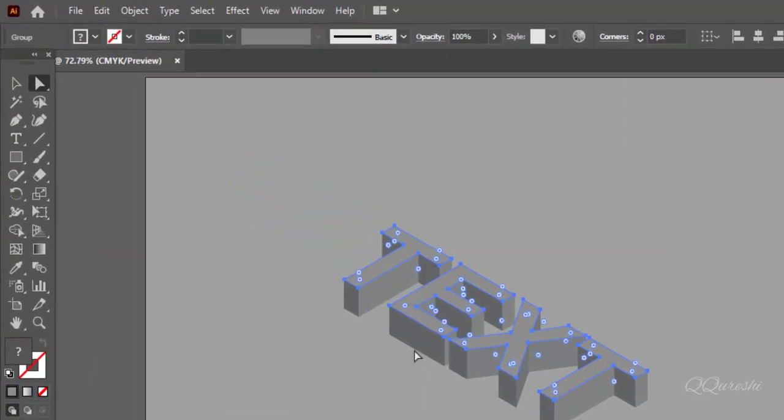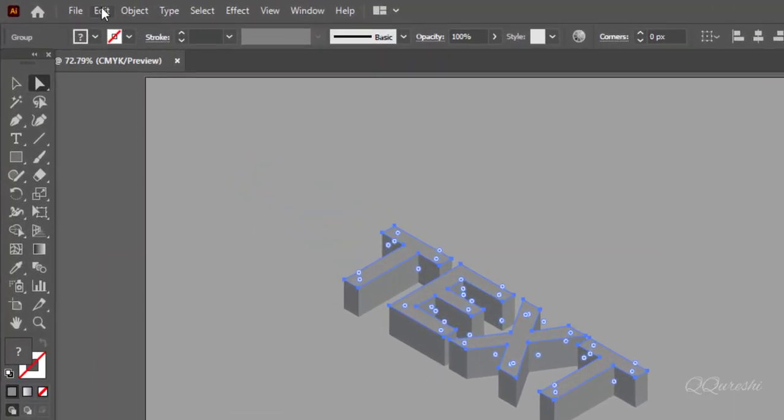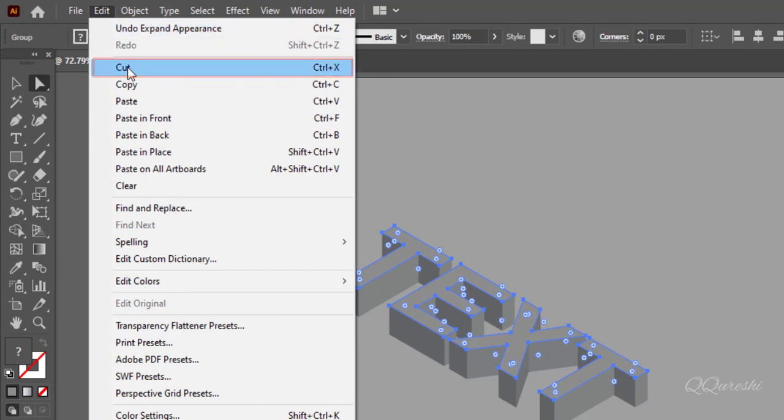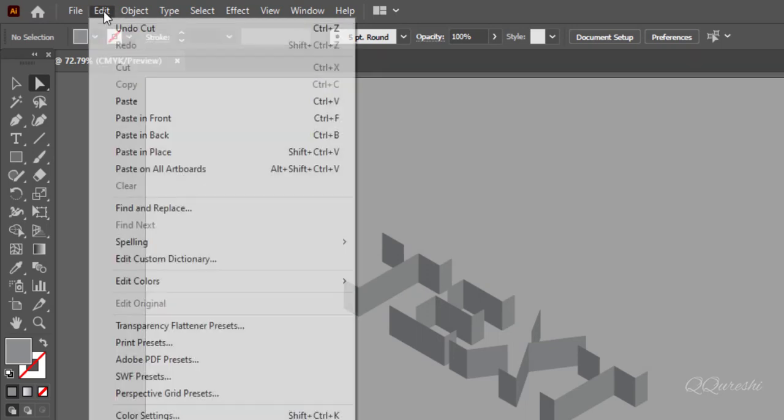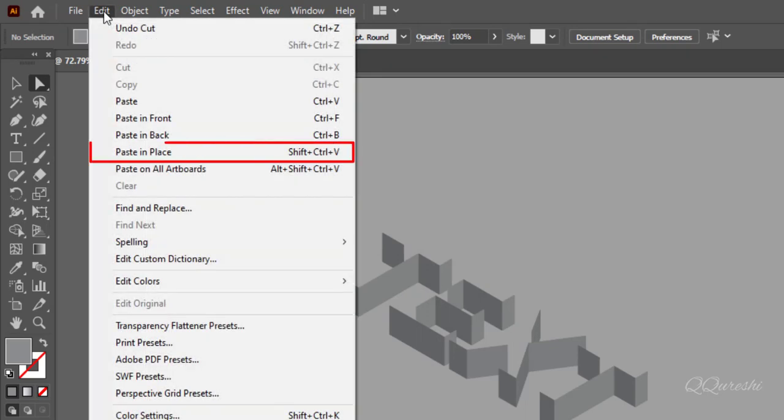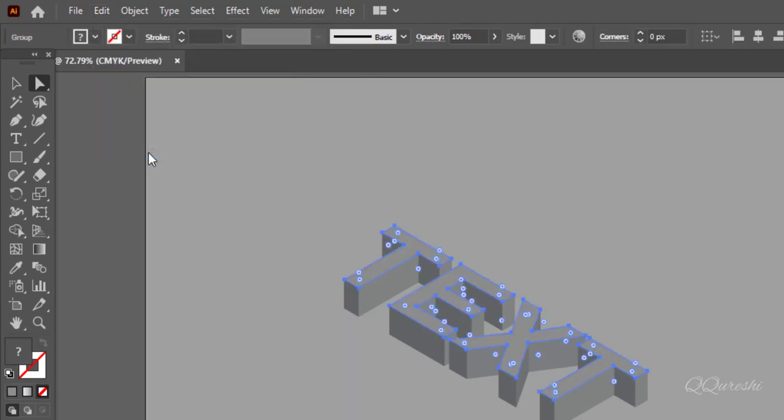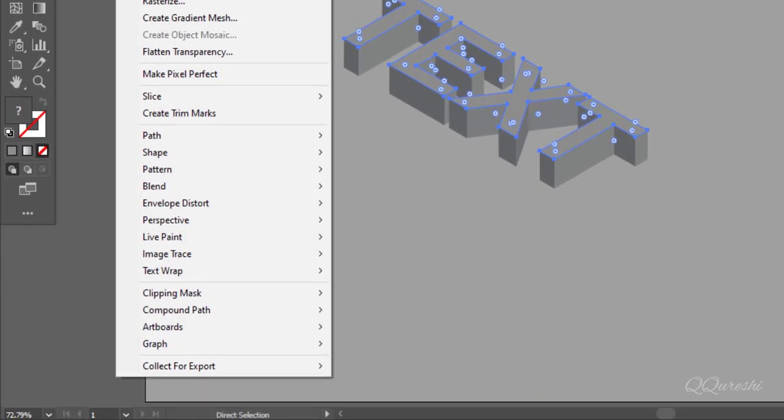Go to edit and click on cut. Again go to edit and click on paste in place.